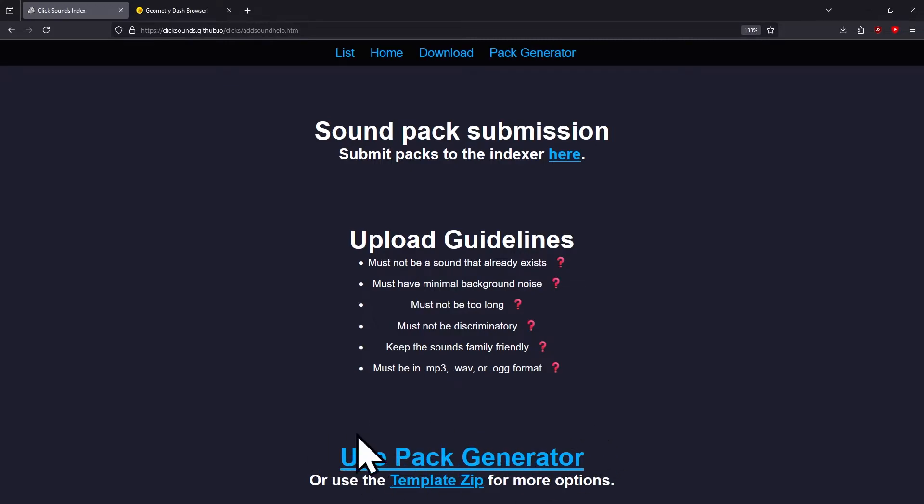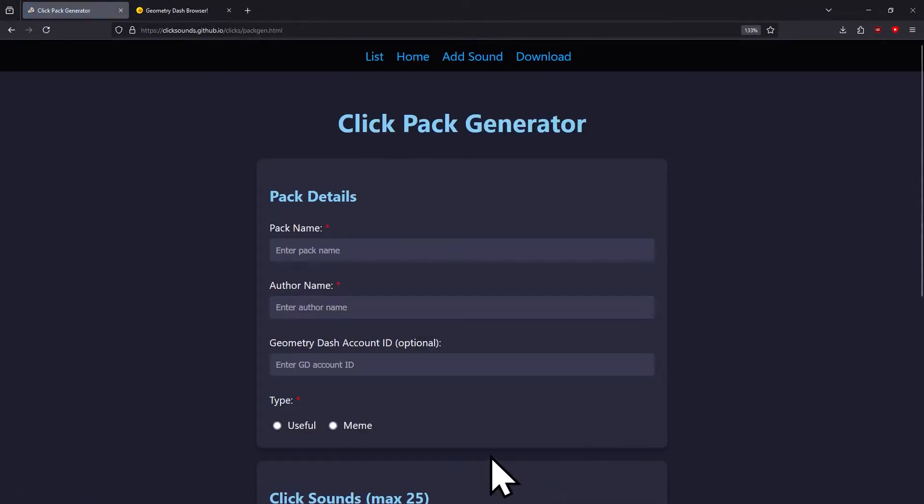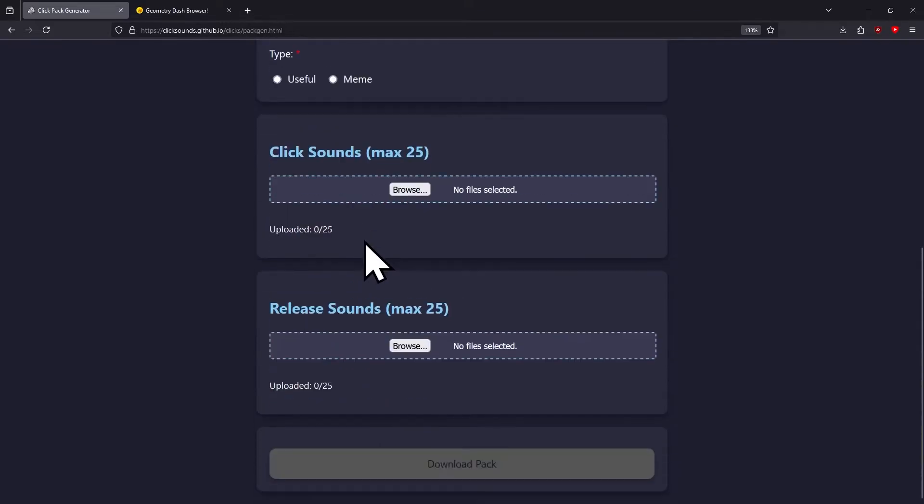Whenever your click and release sounds are ready, you're going to click where it says Use Pack Generator and it'll take you to this page. It's going to ask you for pack details, click sounds, and release sounds. You can only have up to 25 of these.